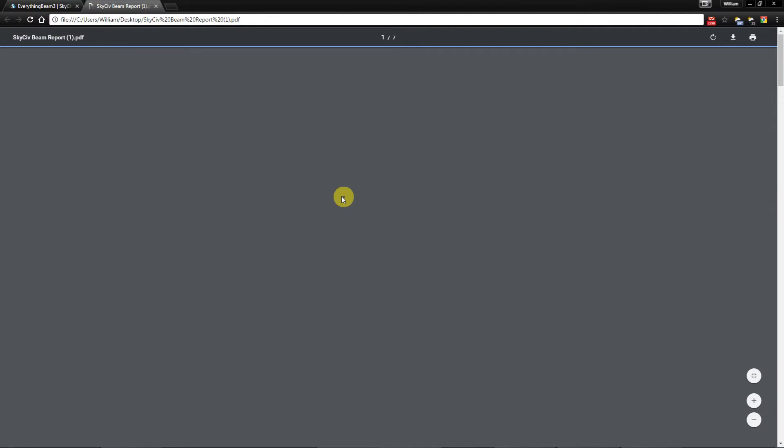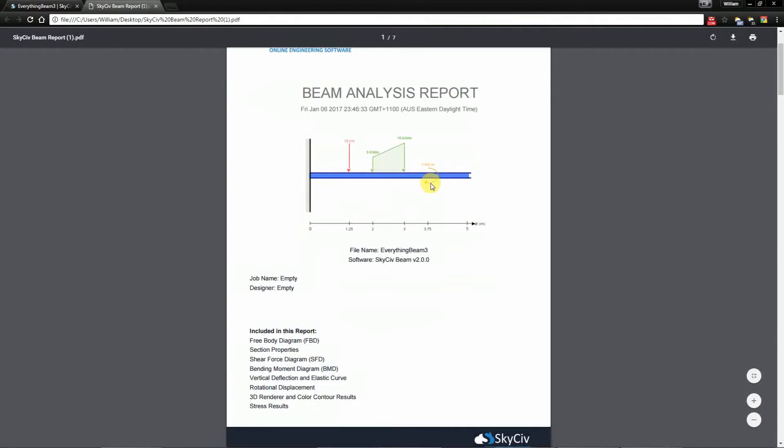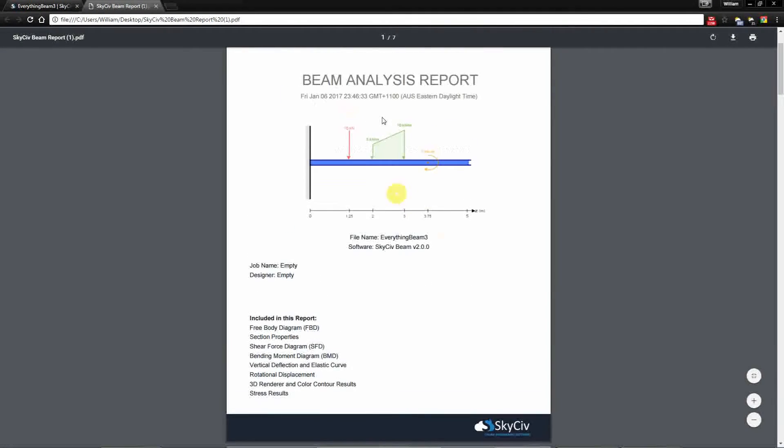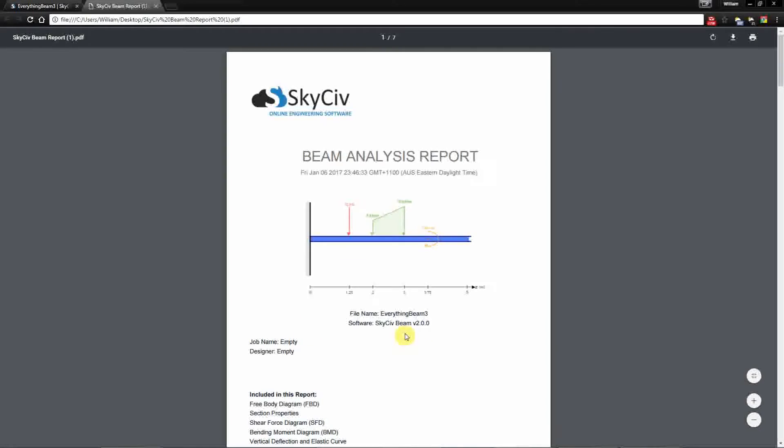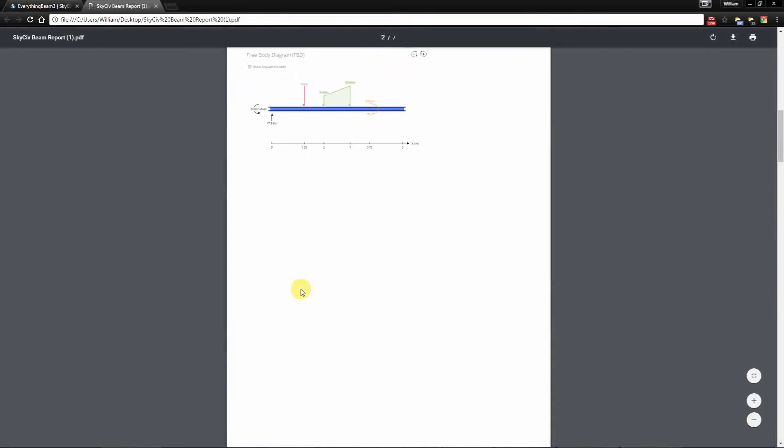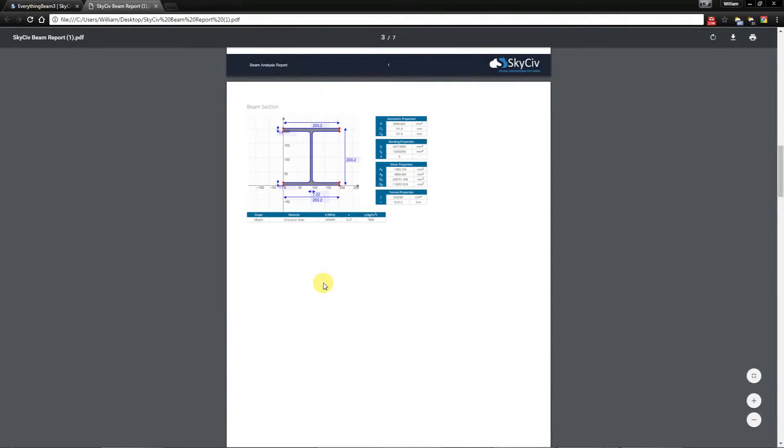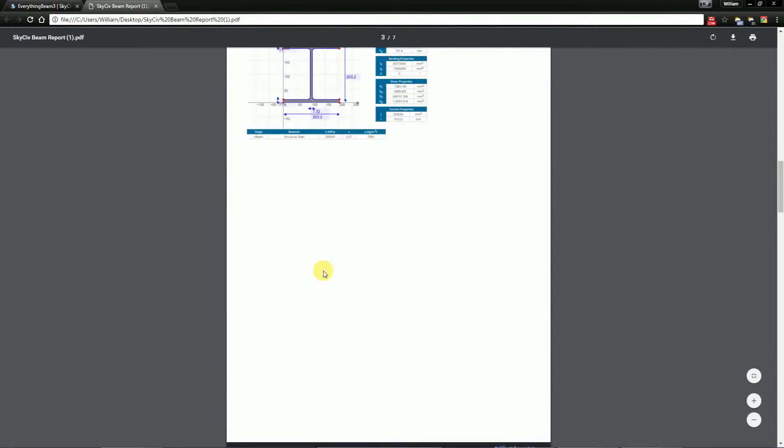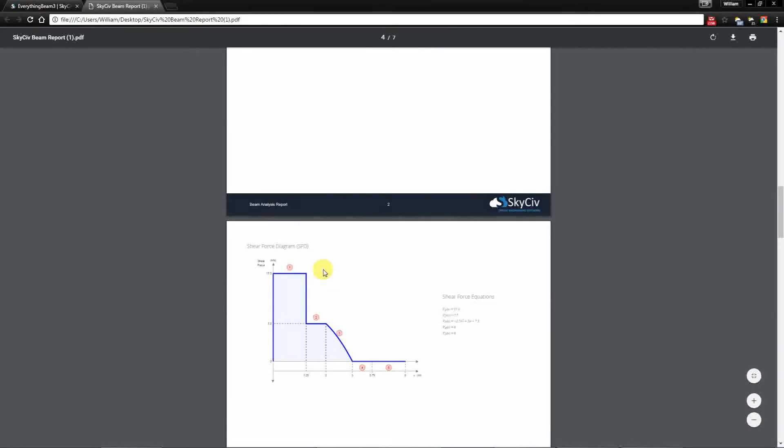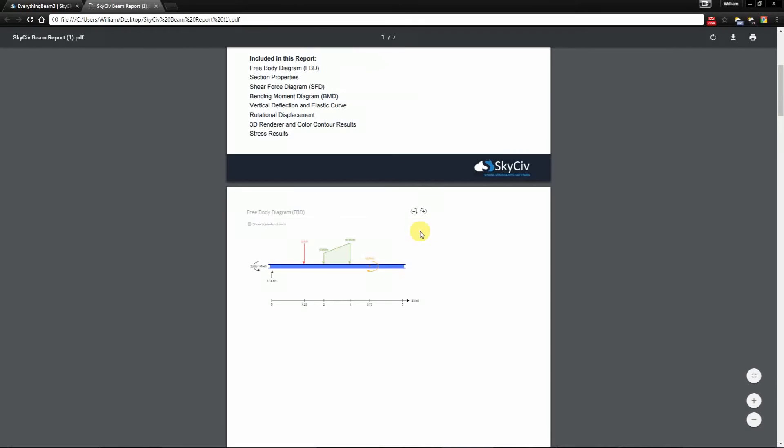And you'll notice you have this nicely formatted report in the PDF format and it'll give you the name of the beam, you have the software version and it will place the various views for your different results in a nicely formatted report where you have a nice footer and a nice header for your report.